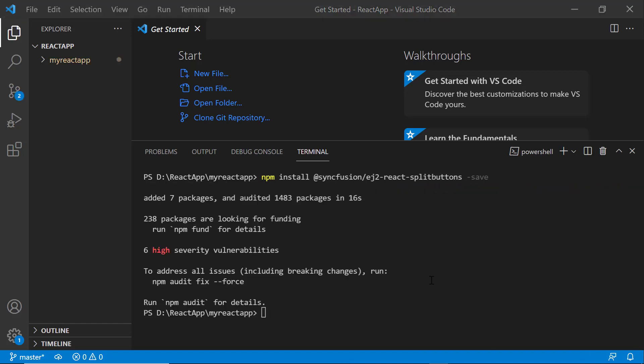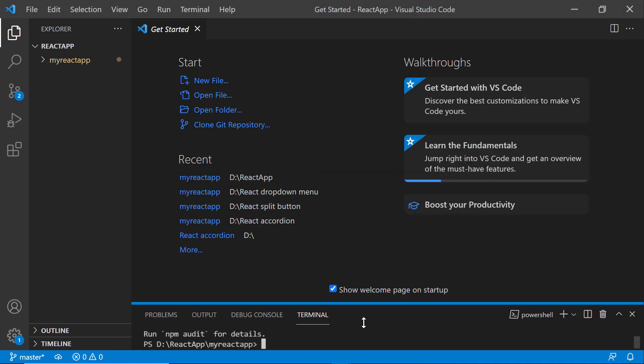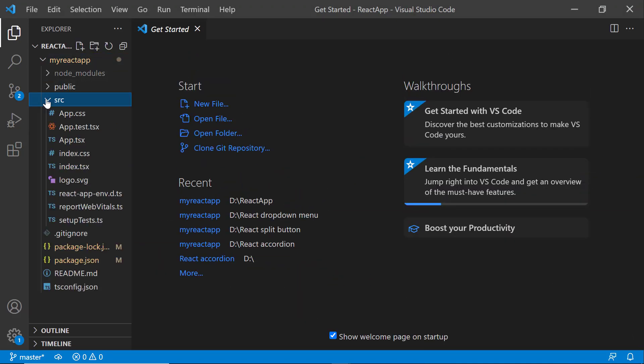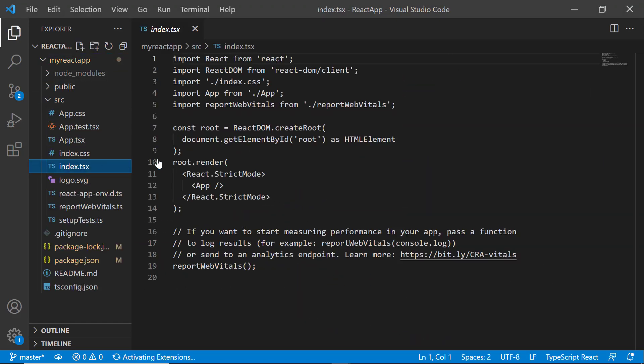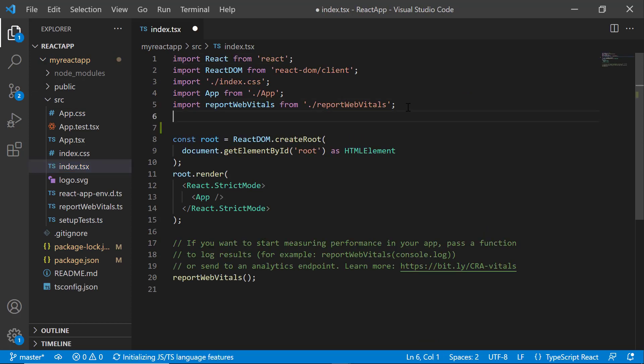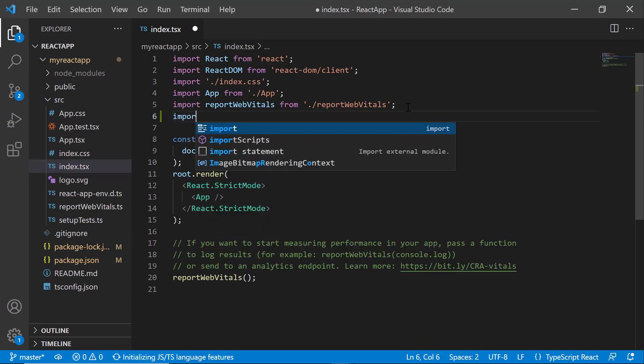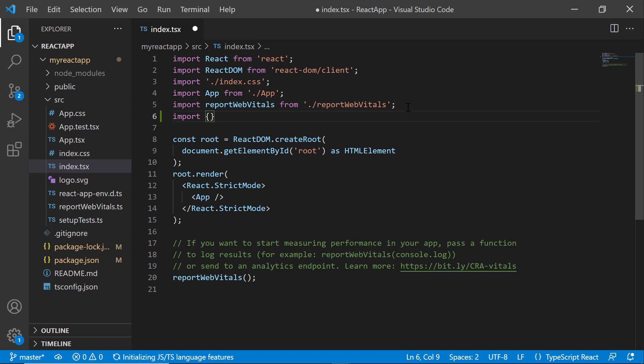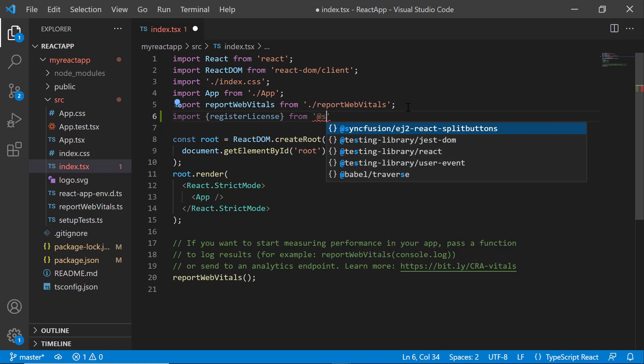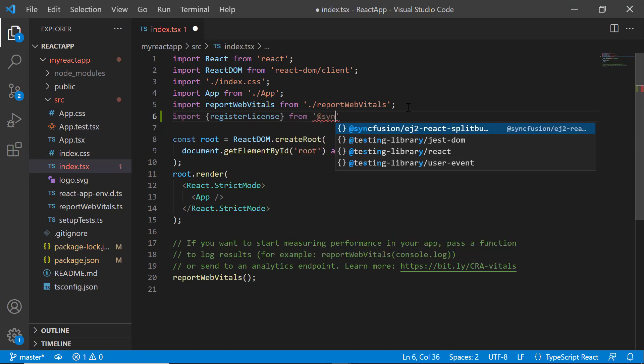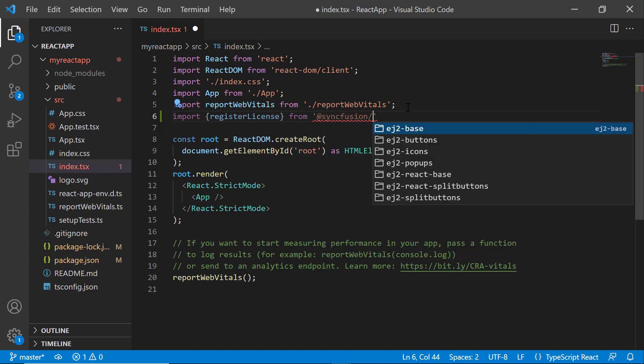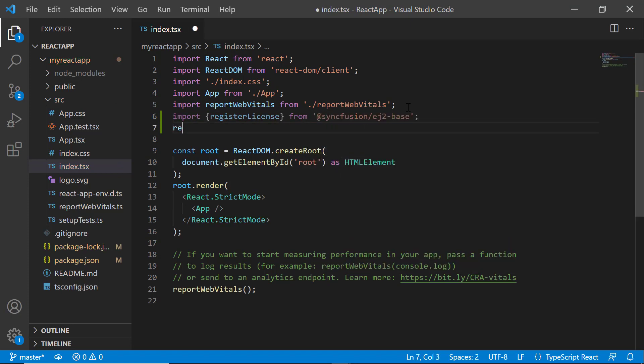Before using a Syncfusion component, I need to register the trial license key. I open the index.tsx file and import the registerLicense method from the Syncfusion EJ2-base package. Using this method, I register the trial license key.